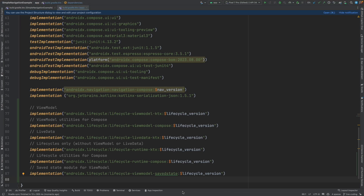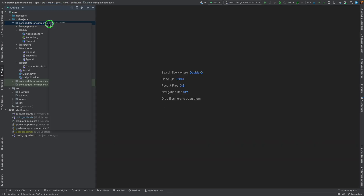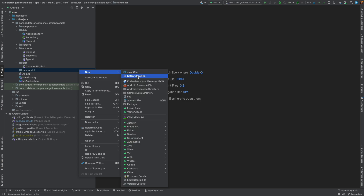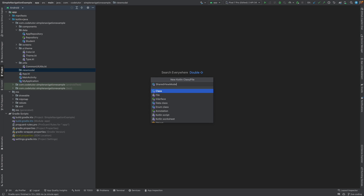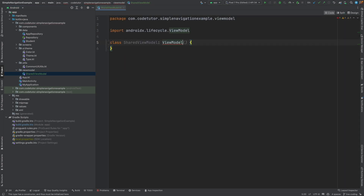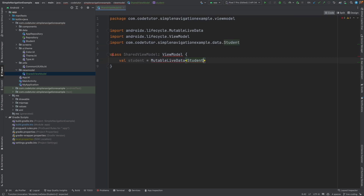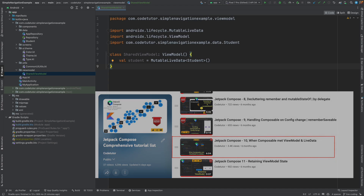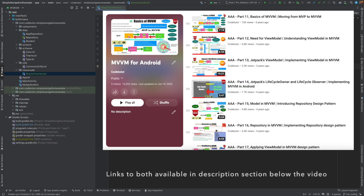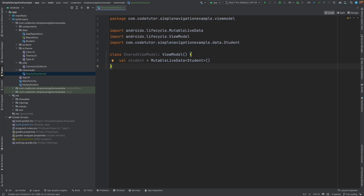The first thing we will do is create a ViewModel. Let me create a new package called 'viewmodel' and here create a Kotlin class. Let me call it SharedViewModel, and this extends ViewModel. Then val student is equal to MutableLiveData of Student type. And now we basically have our shared ViewModel. People who have been following Co-Tutor — the concept of ViewModel and LiveData is not completely new. We have covered this in the 10th video of the Data Compose series, and there is also an Android Architecture series with a detailed explanation.